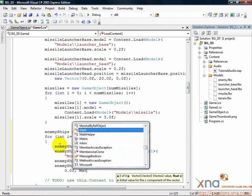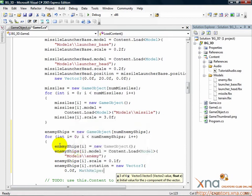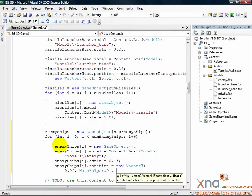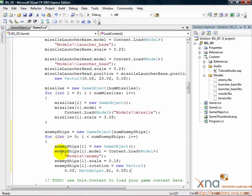enemyShips i.rotation equals new Vector3 0.0f mathhelper dot pi 0.0f. The scale is set to 0.1 or 1 tenth of the original size of the model. We don't want the enemies to be too large.